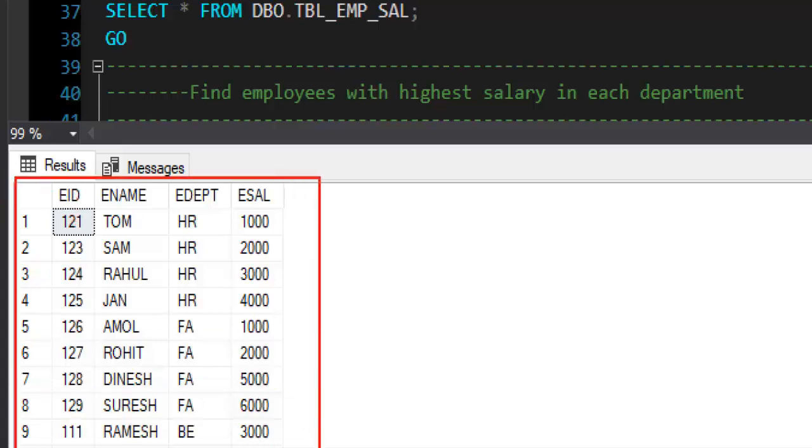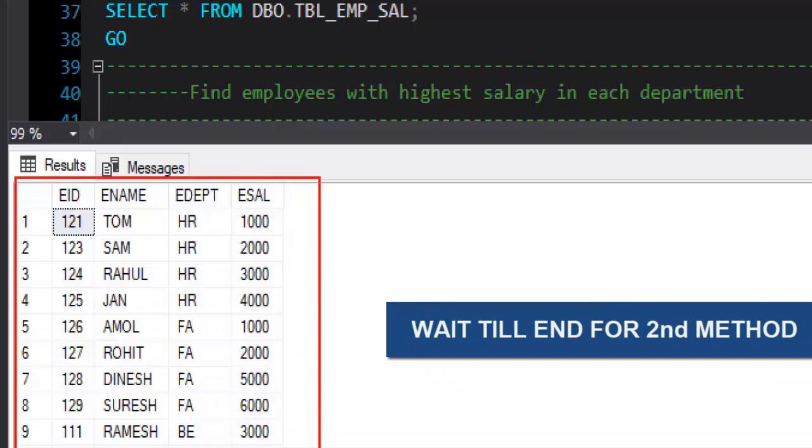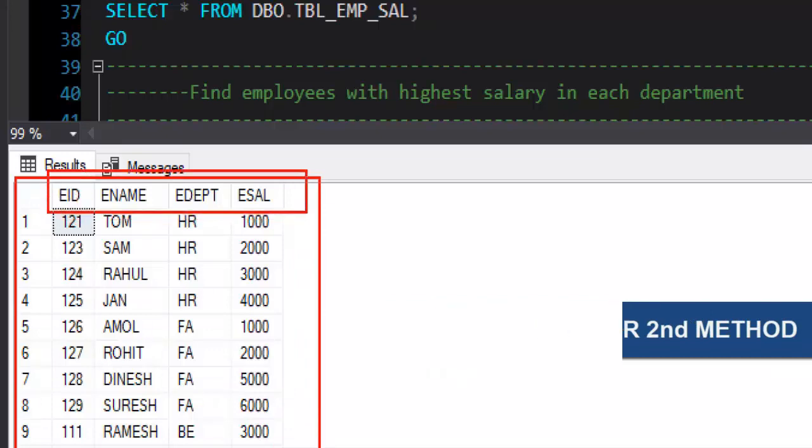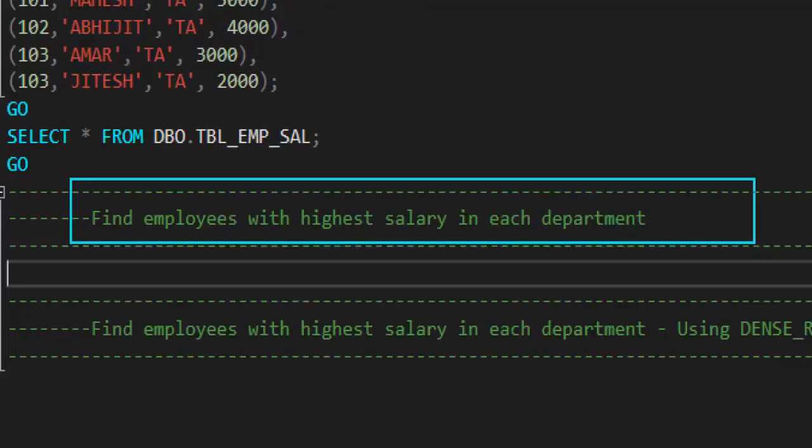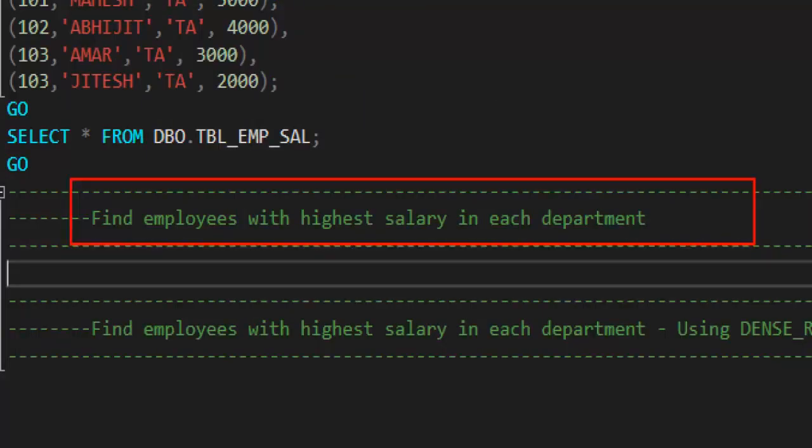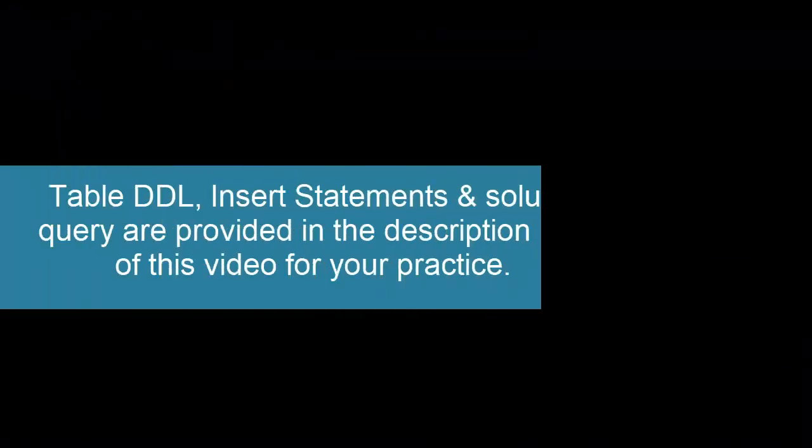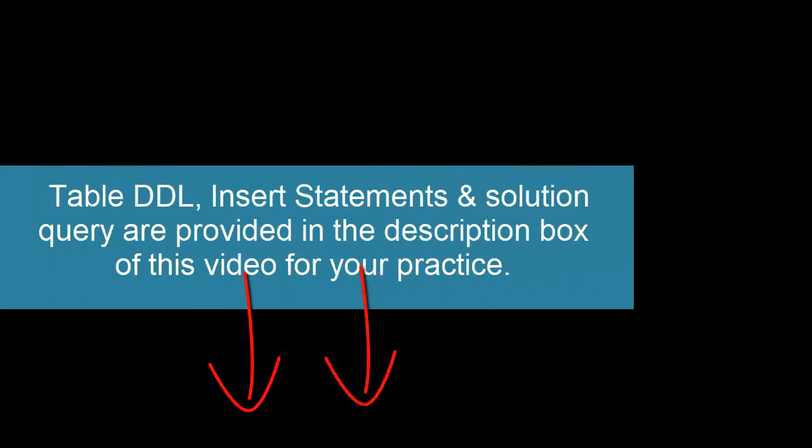We are going to solve this question using two different methods. Now the task that we have is we need to get a list of employees who are taking the highest salary in each department. So let's start with method one. Solution query and table DDL along with insert statement is provided in the description box.